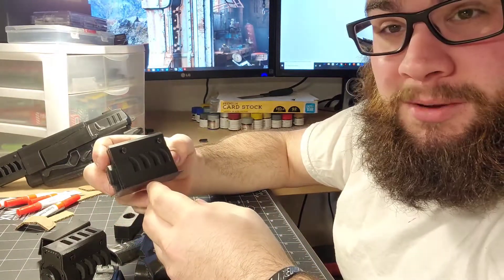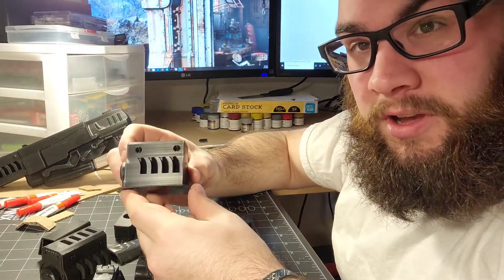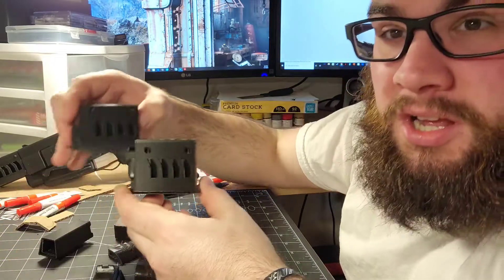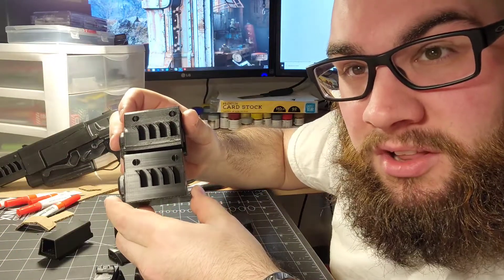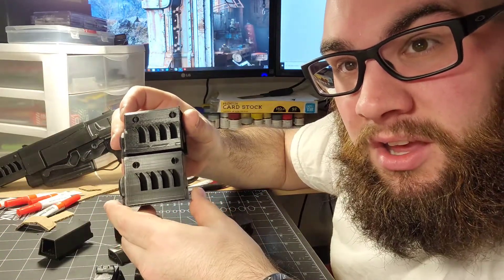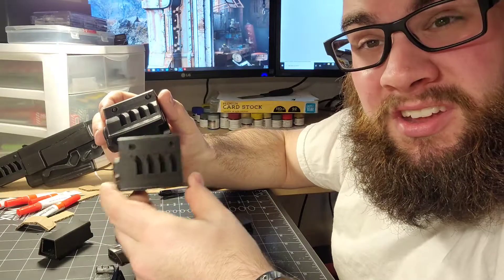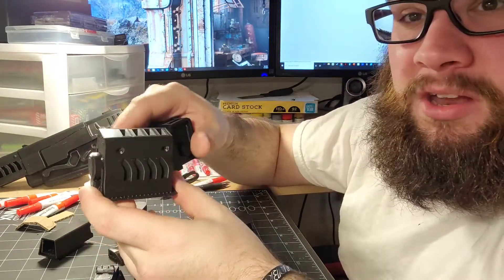So I went ahead and started printing in super quality on my printer, which is super fine prints. I don't know if you can really see the difference in the layers—yeah, kind of—but I feel like this one looks better.